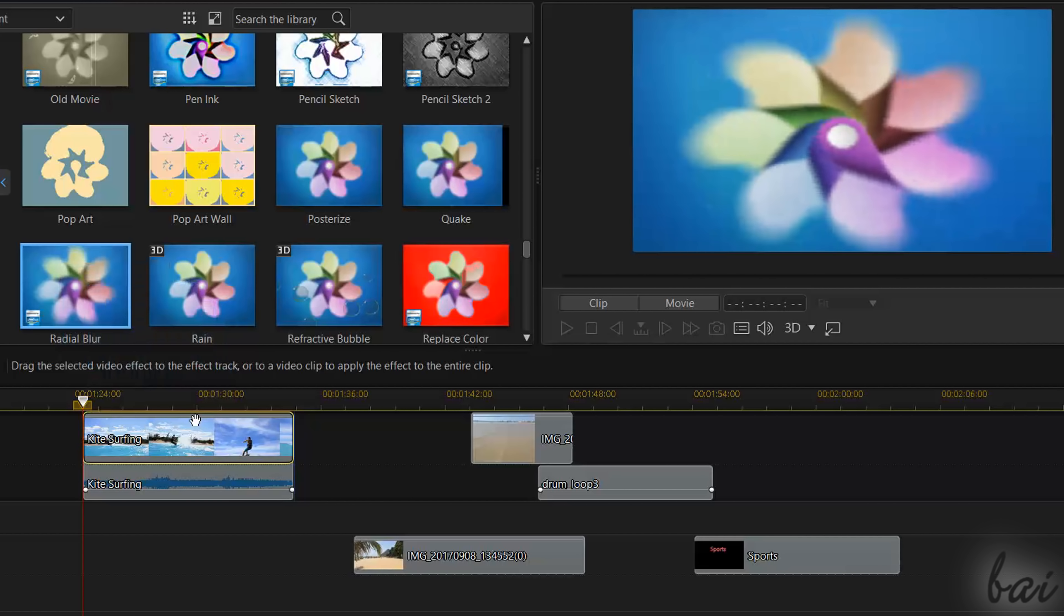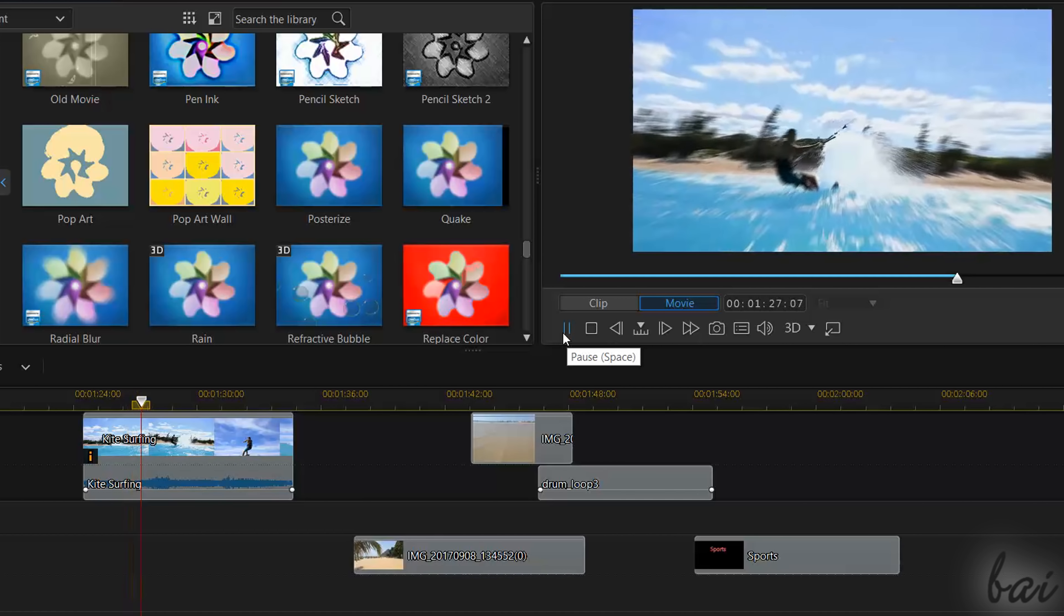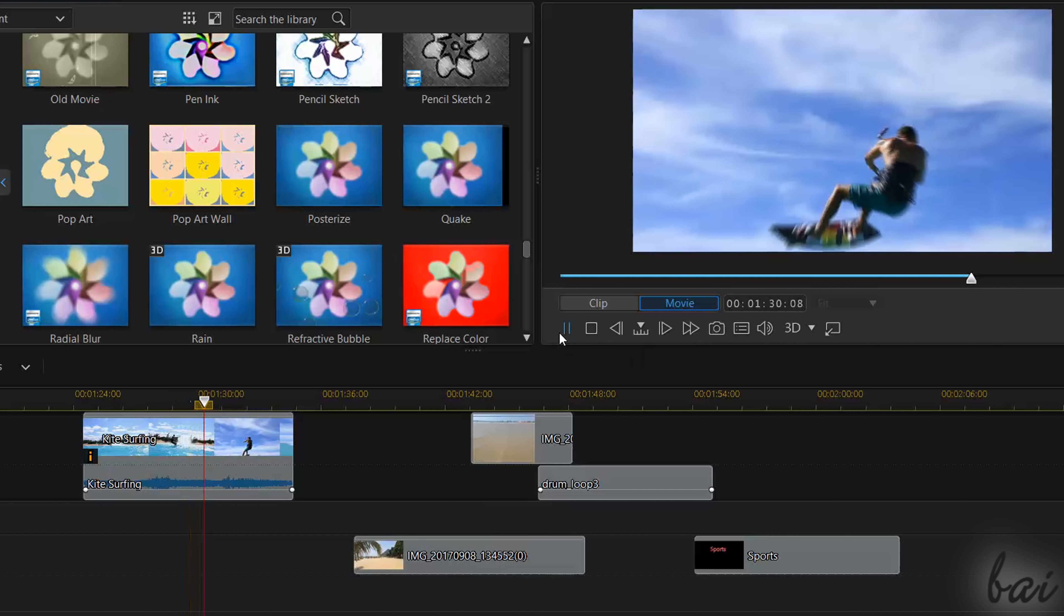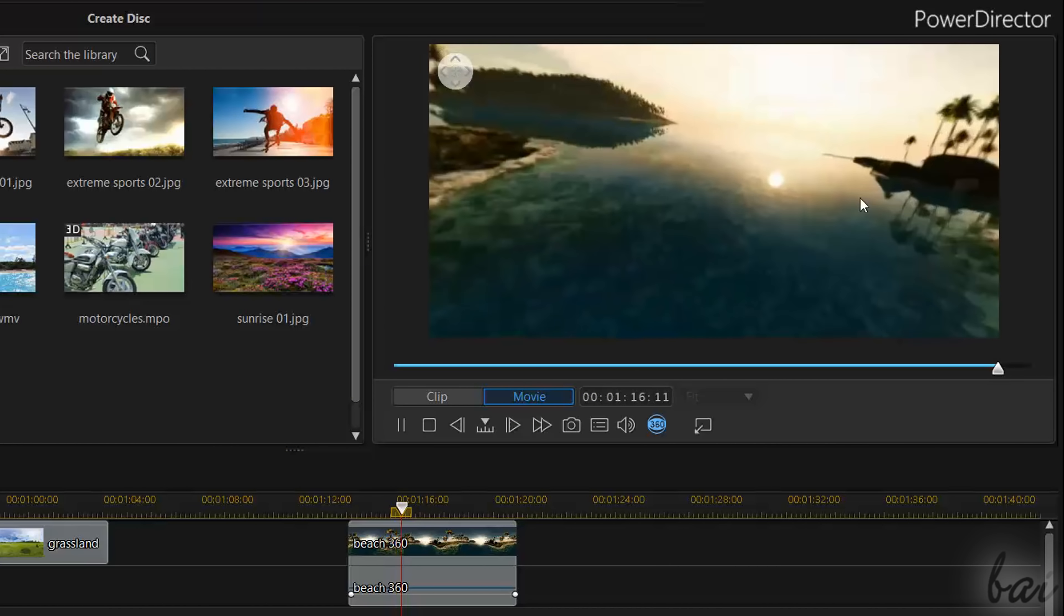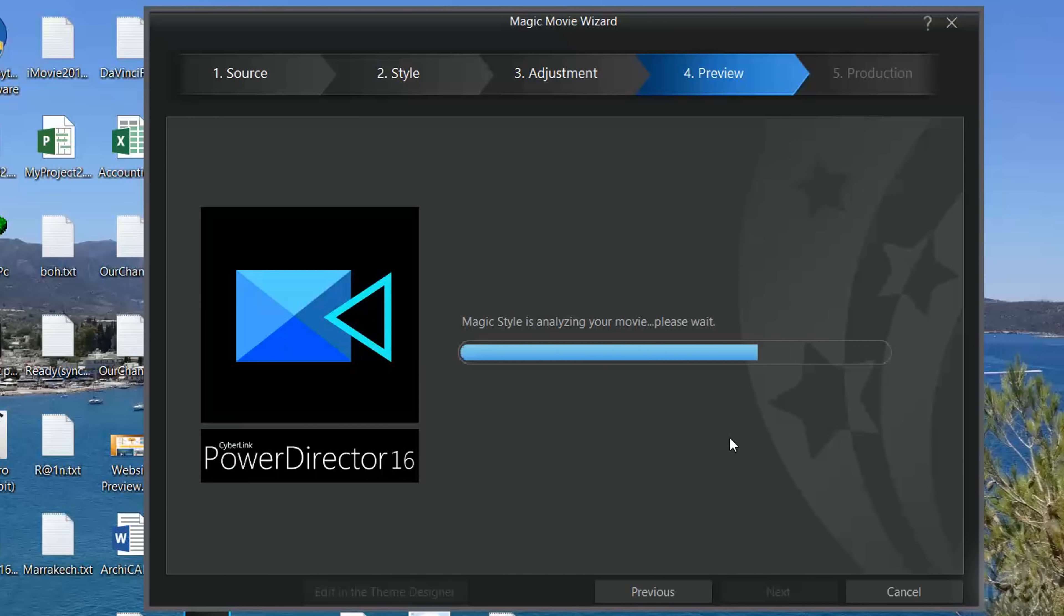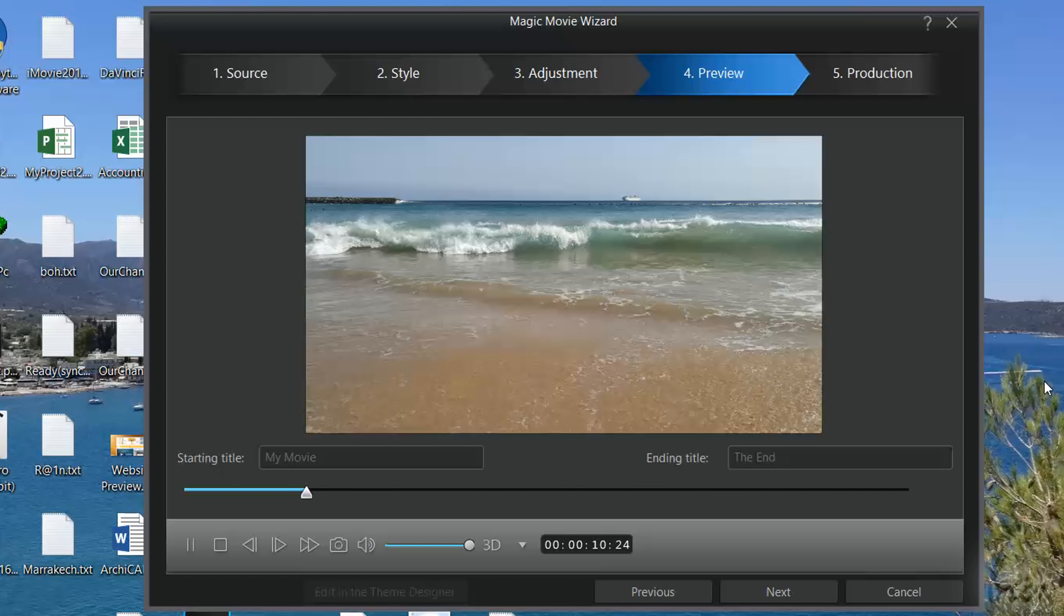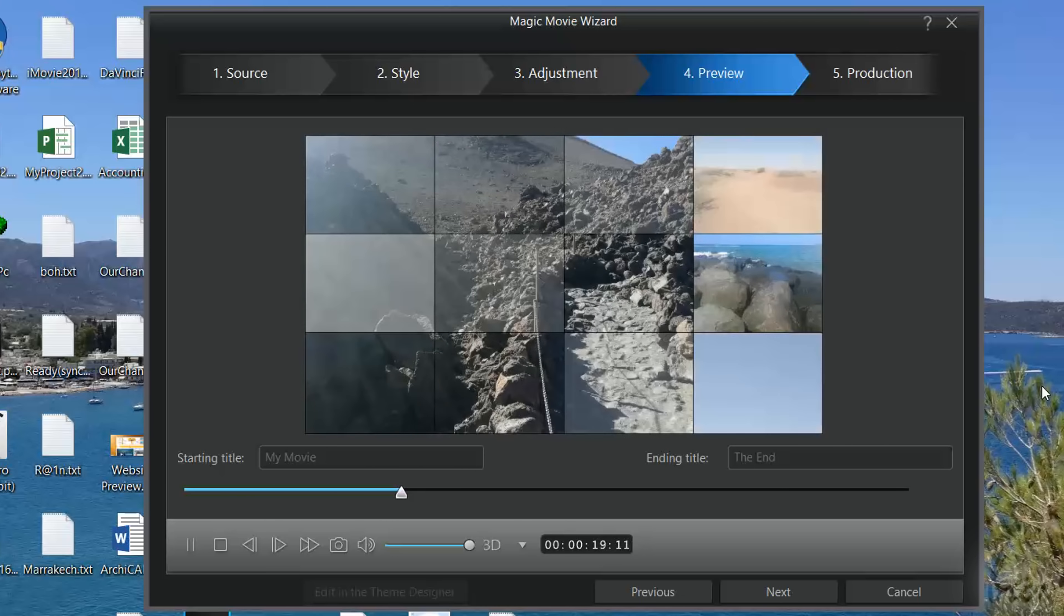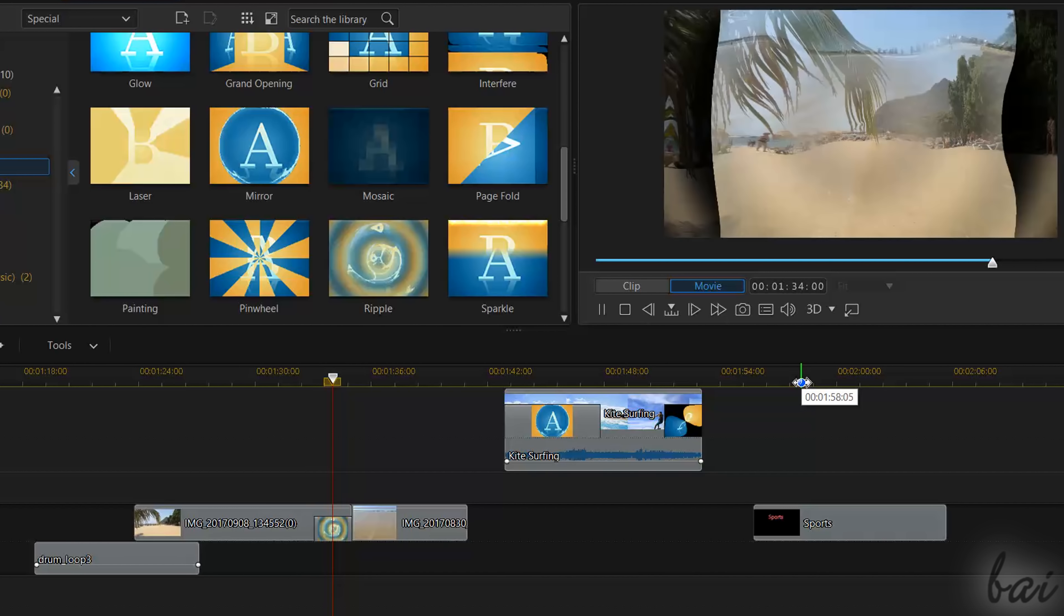CyberLink PowerDirector 16 is one of the most used professional video editing software on the market, due to its simple interface and several outstanding features, such as the 360 degree editor, automated editors to create videos and slideshows, and loads of samples, templates and effects to realize customized videos.